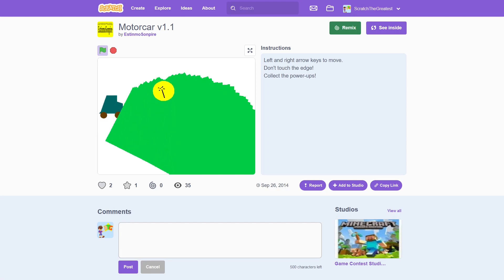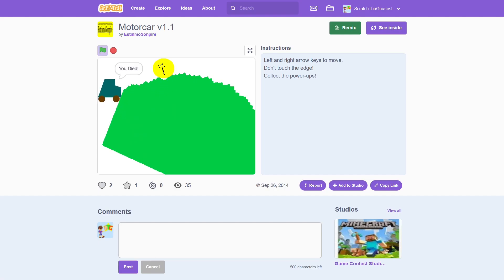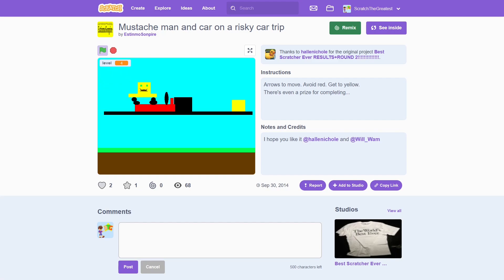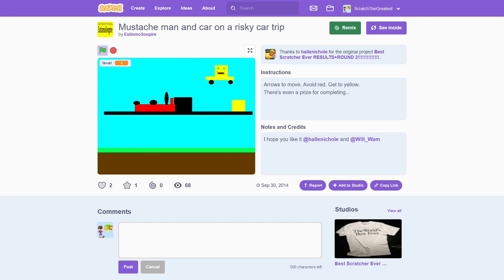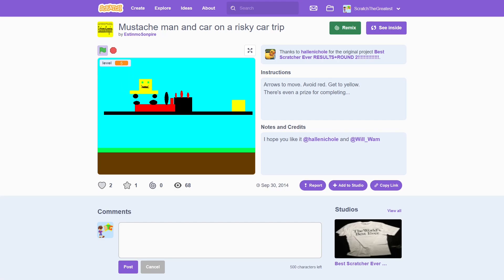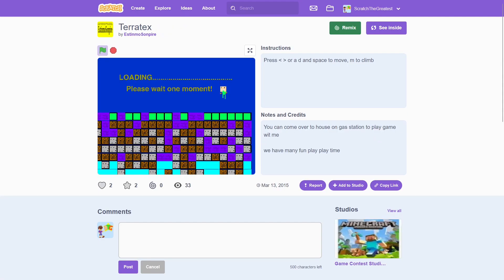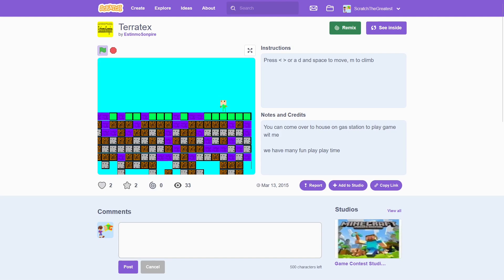The blue guys are the helpers — kind of like the cops for Batman. If they touch the red guys, they get dispersed, which is actually pretty annoying when you're playing as the good guy. Is this an allegory for something? Best not to think about it. Motorcar is a pretty unique and suspenseful platformer where the ground gradually forms little hills and you have to stay away from the edges of the screen — it's fun in an arcade-y way for about three minutes. Expanding on the car theme, we get Mustache Man and Car on a Risky Car Trip, a more traditional platformer with surprisingly slightly realistic gravity. To make up for this slight improvement, there's only one level, repeated over and over again with minimal changes. After that, I made Terratex, a single-screen adaptation of Minecraft, which will be a recurring theme.